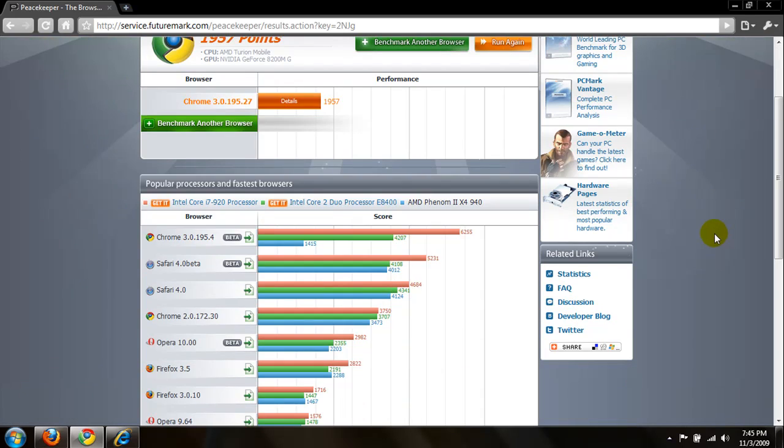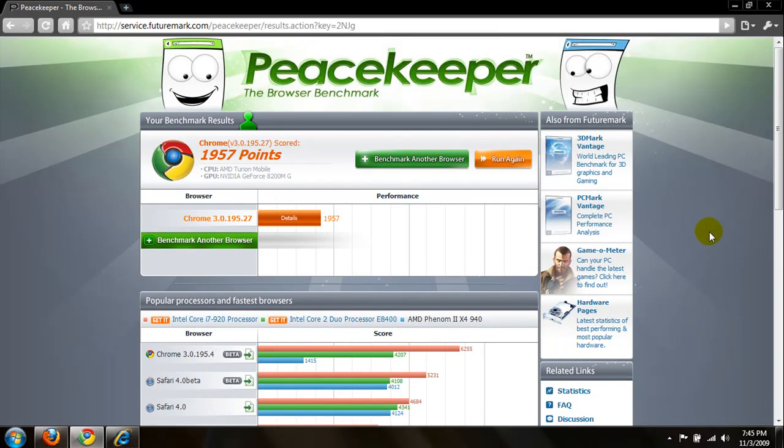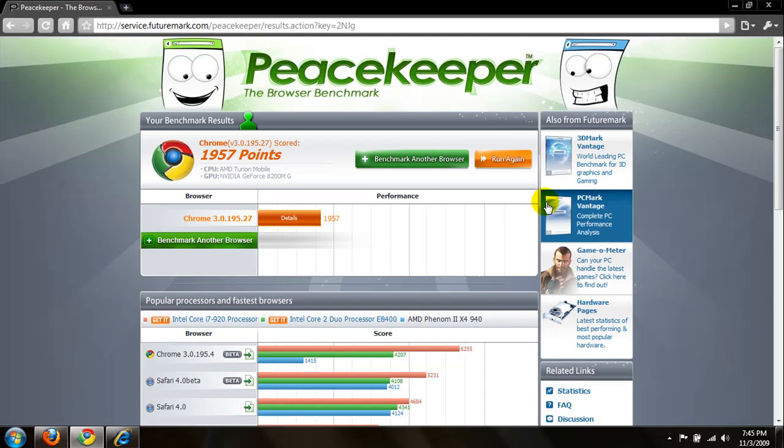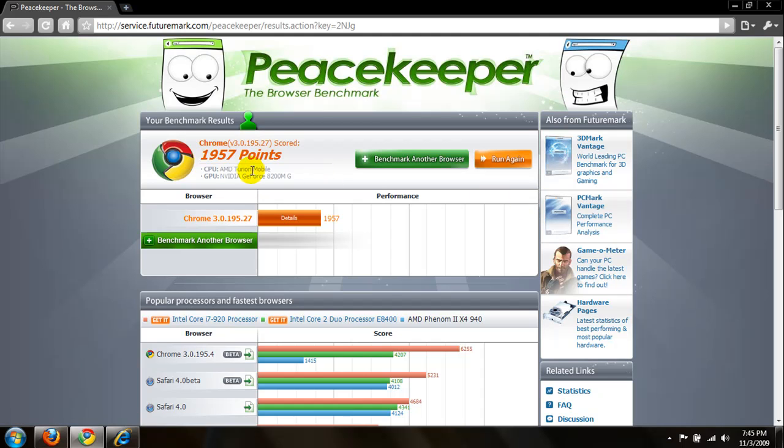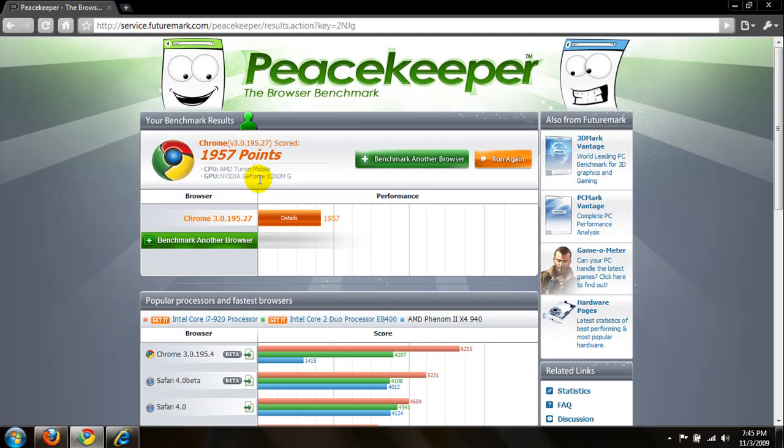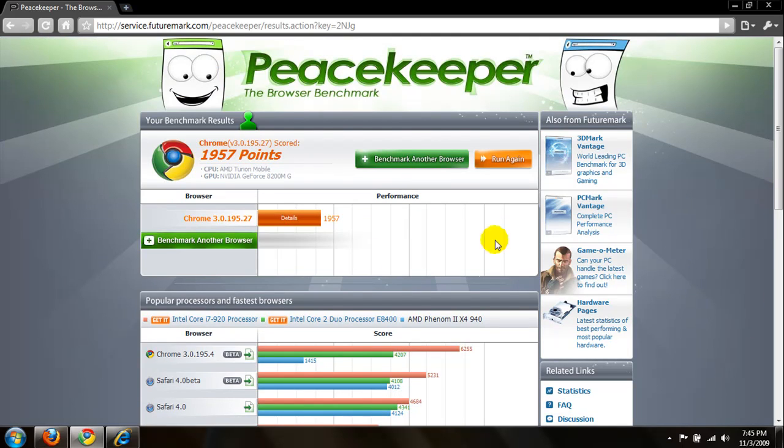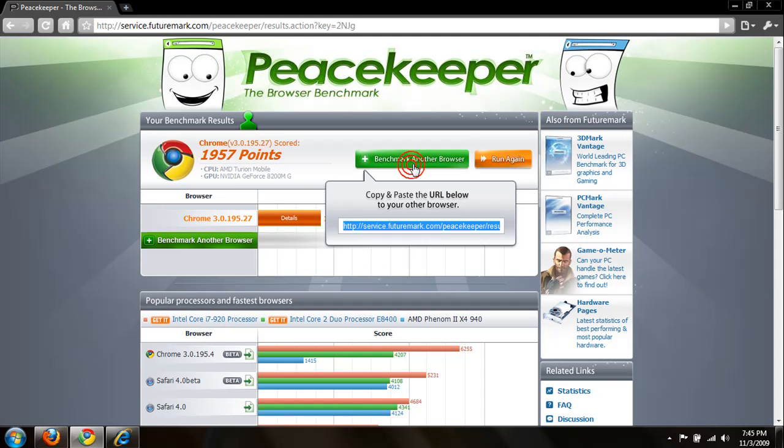And of course, I'm running this on a laptop or notebook computer. I have an AMD Turion X2 64, and my graphics card happens to be NVIDIA GeForce 8200M. Alright. And I got a 1957. We're going to use the same computer.